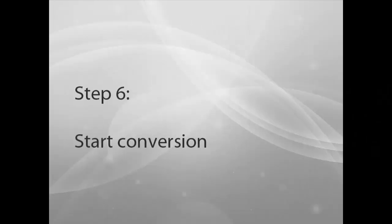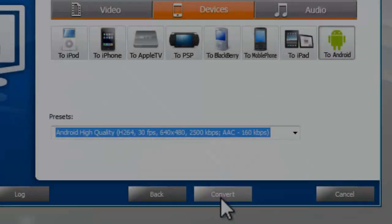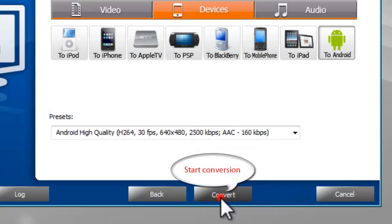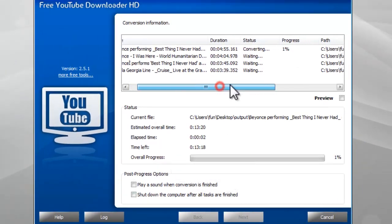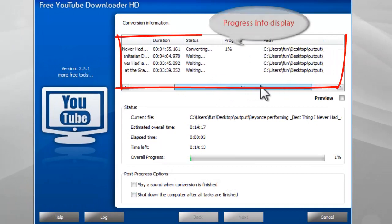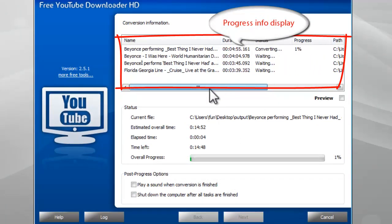Step 6: Start Conversion. Click Convert button to start conversion. Some progress information will display.